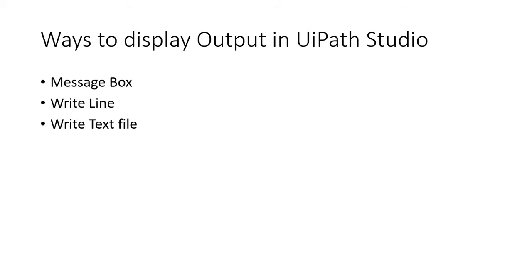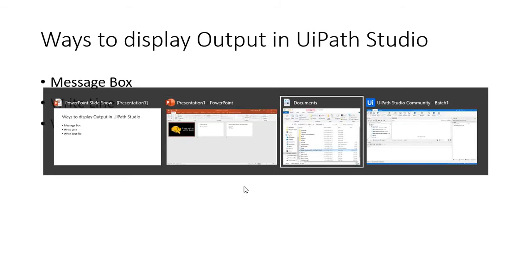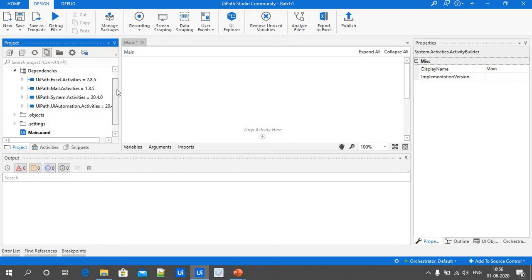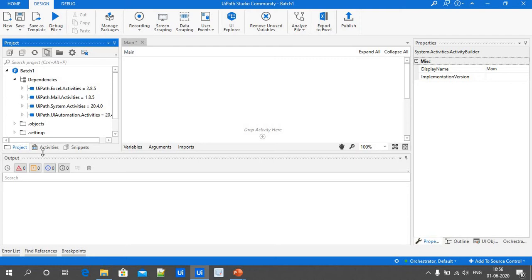Let's open UiPath Studio. Before performing any activity, we should have a project in our UiPath Studio. Today I have created a project with the name Batch One. Let's see how to print the Hello World message using the Message Box.